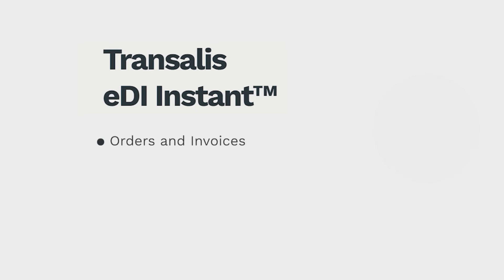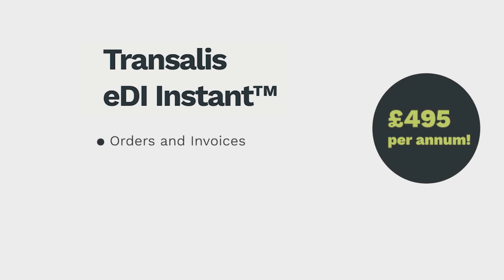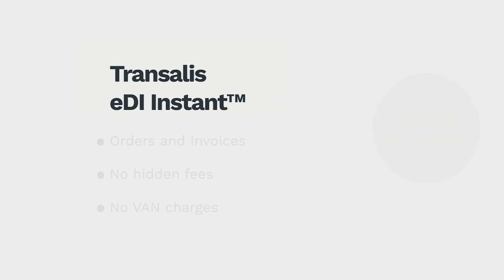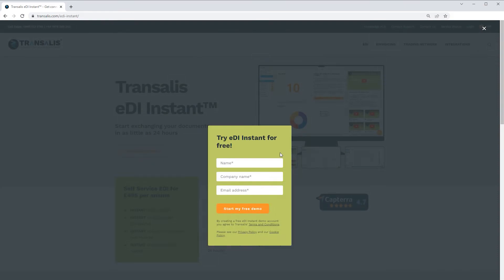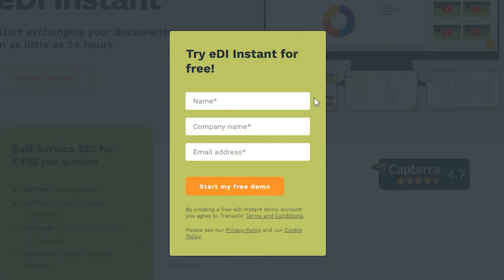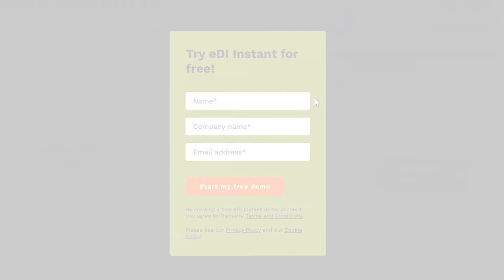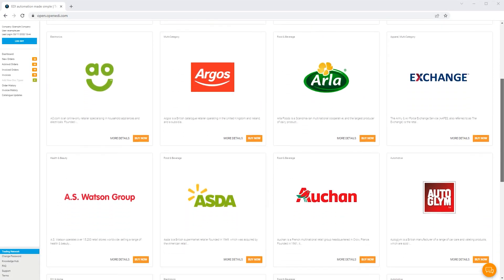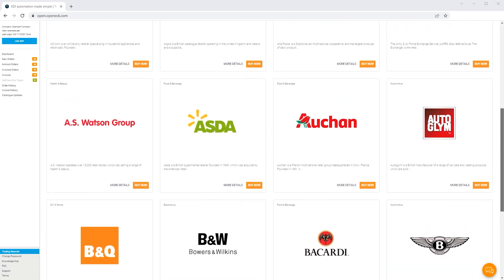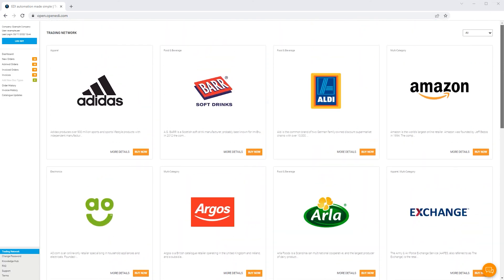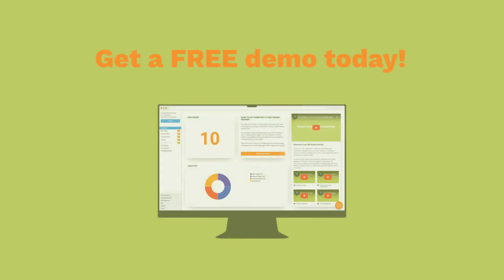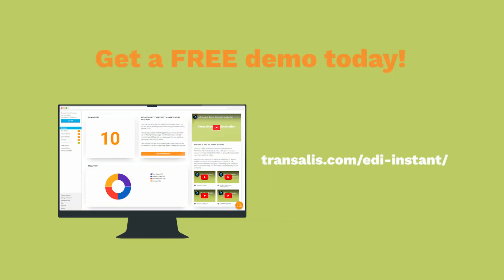You can exchange orders and invoices for just $4.95 annually, with no hidden fees or van charges. Why not give a free demo a try? Once you've decided it's the right solution for you, you can purchase your EDI Instant connection straight from the demo platform itself. You'll be live in no time. Get a free demo account today.